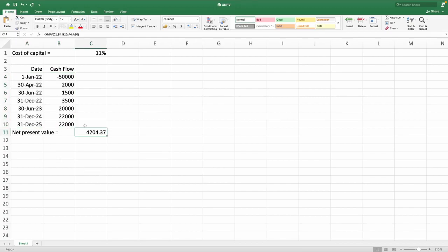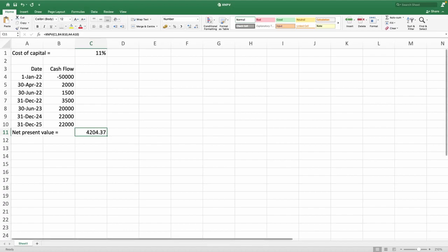So this is how we can use the XNPV function to calculate the net present value in a more flexible way. Thank you for watching. I hope that you have understood.